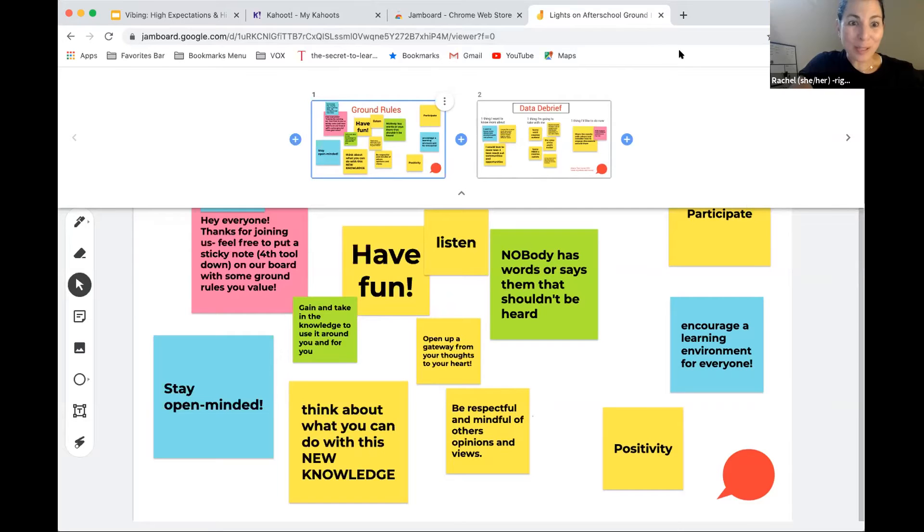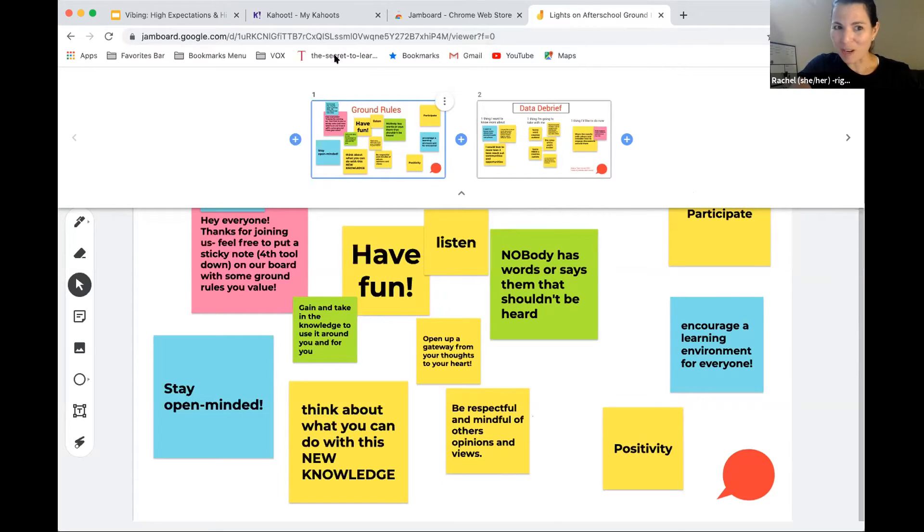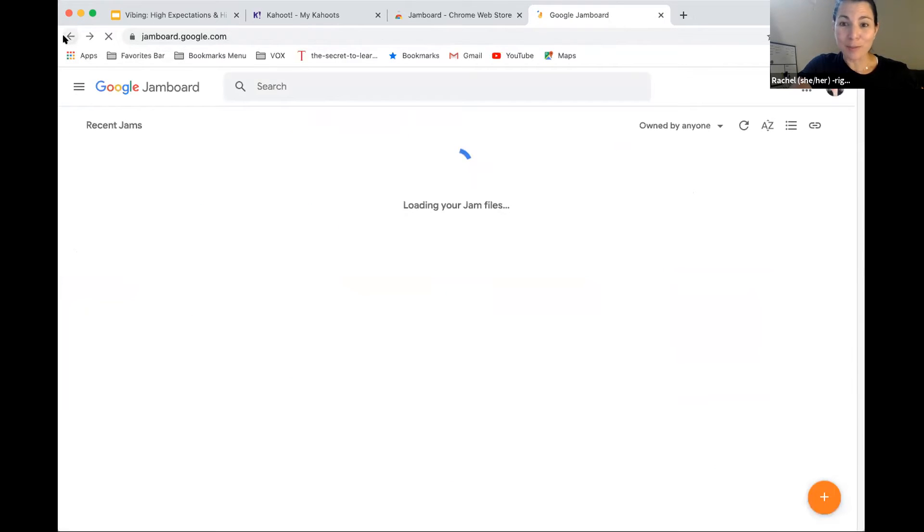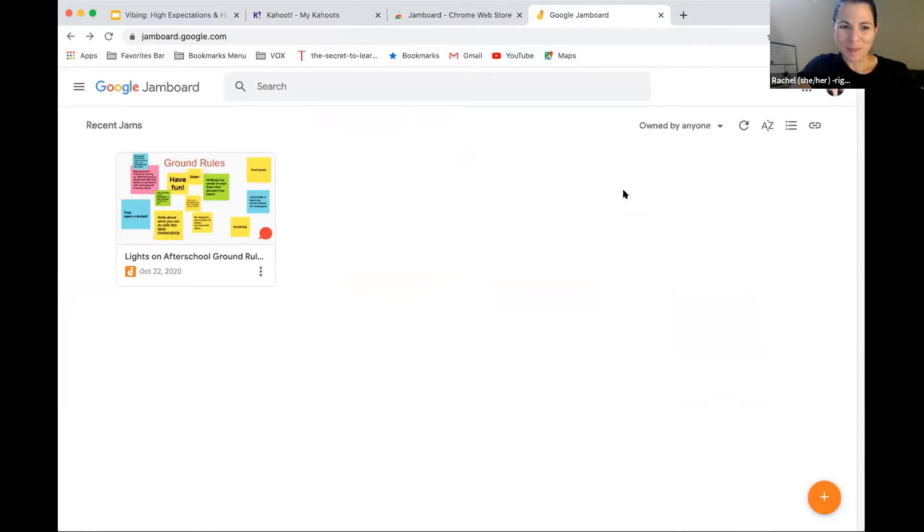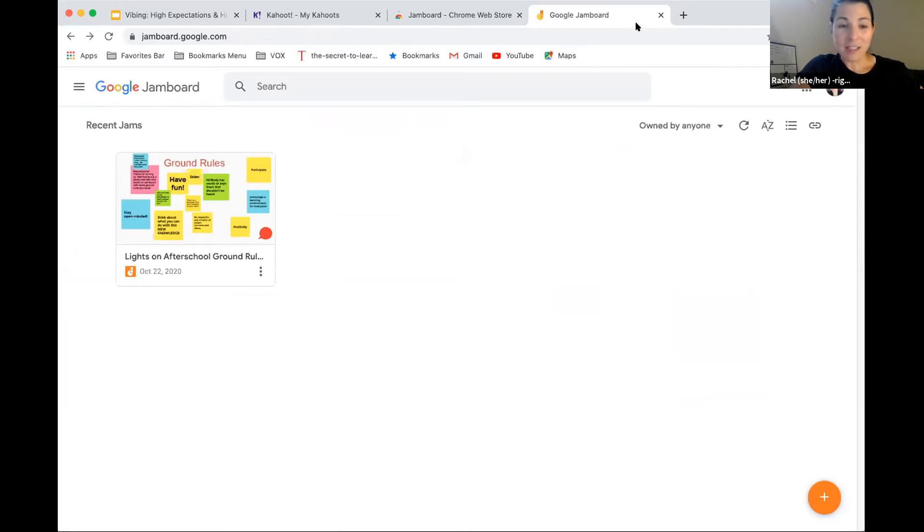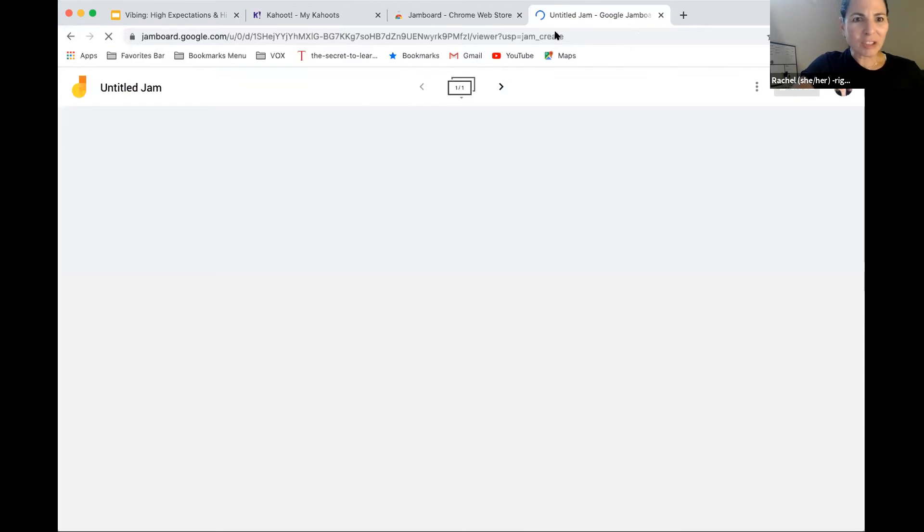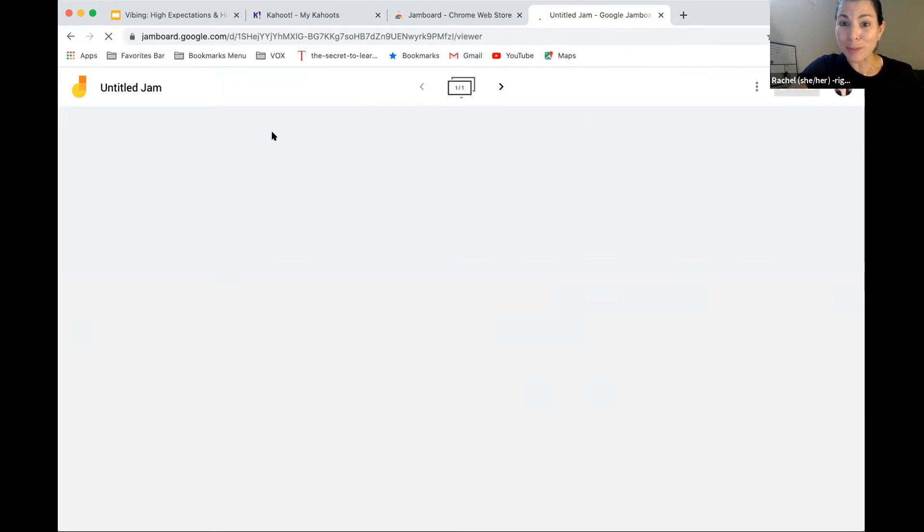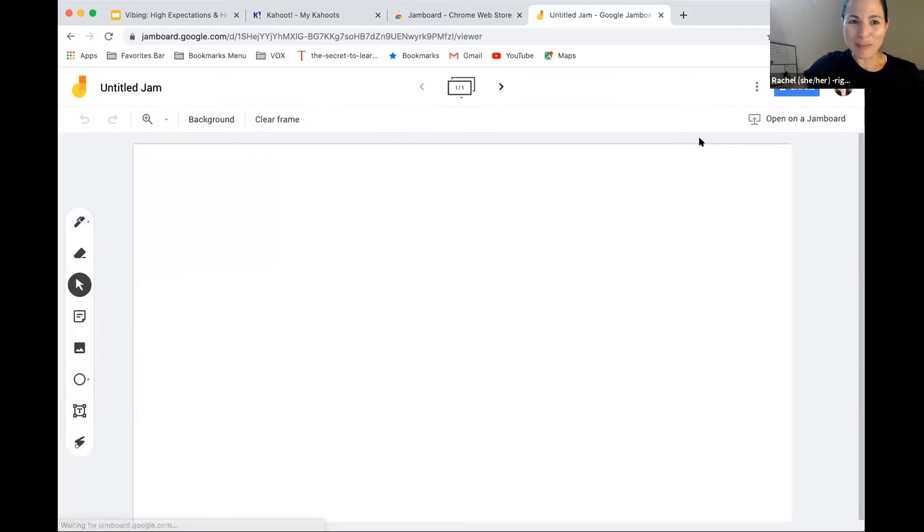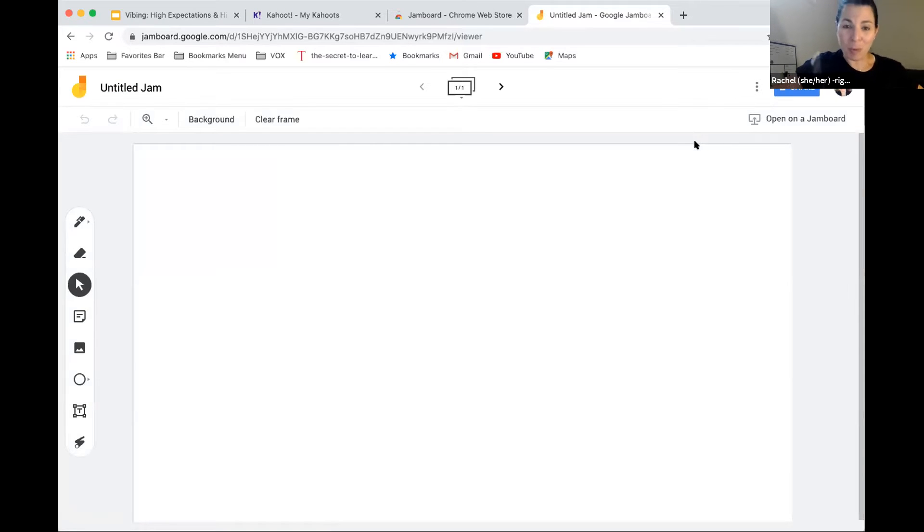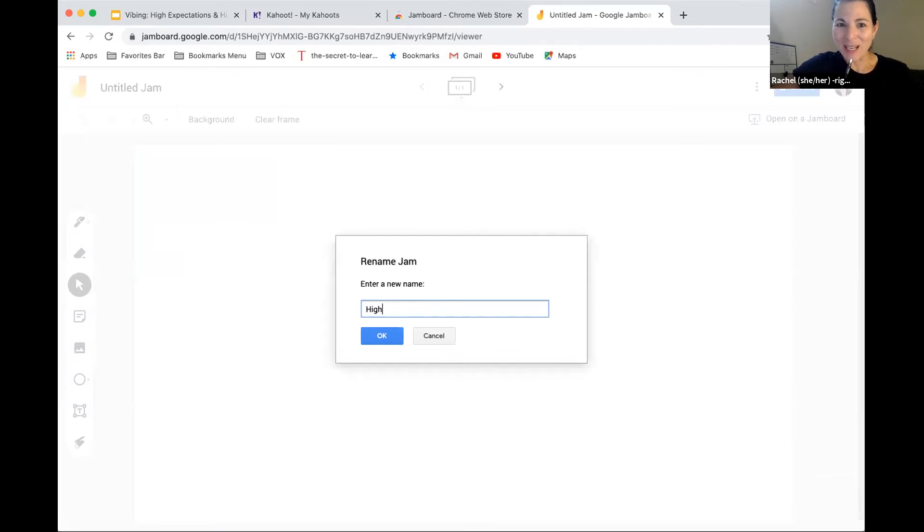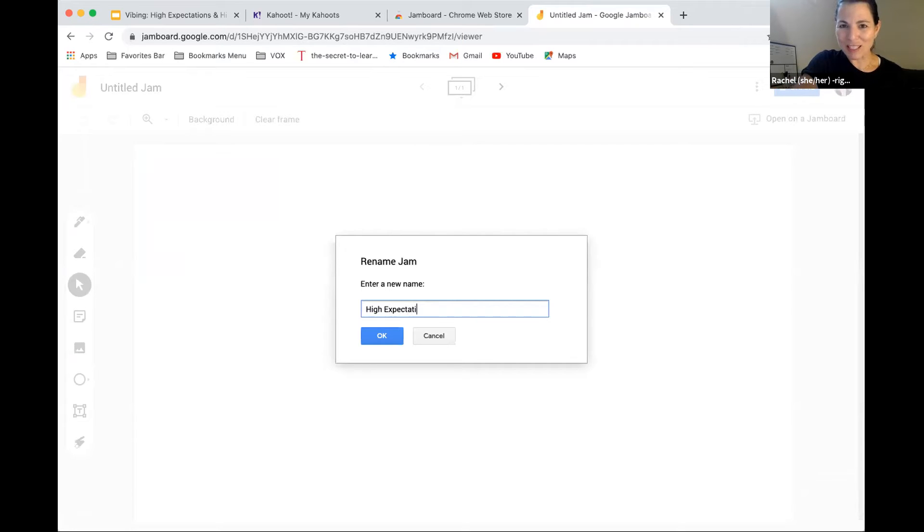I'm pulling up an example of a Jamboard. This is ground rules that we did at an event that we hosted last week for Lights On After School. Participants can come in and use the sticky note function to add in, much like we did on Padlet, but it really does look like a big whiteboard that everybody can add into. It is also a Google extension. So it's a highly accessible and free tool. Susan just made a new Jamboard right here. So I think we're going to get to check it out. Susan, will you walk us through how you made that Jamboard? And then I know she's going to drop it into the chat and we can all join in.